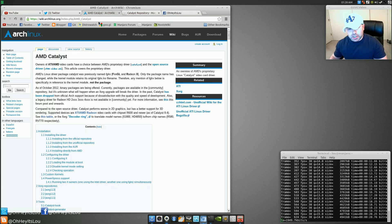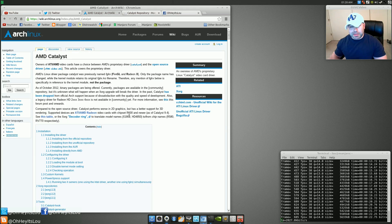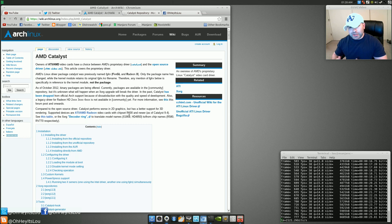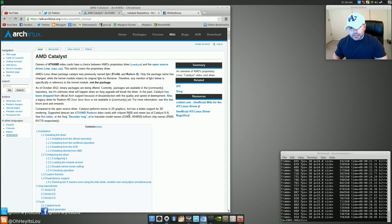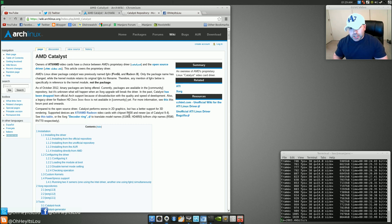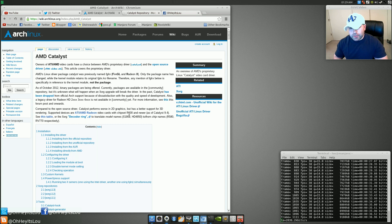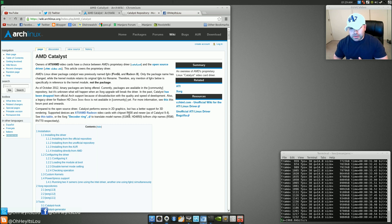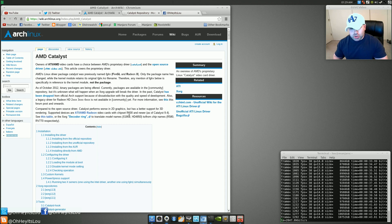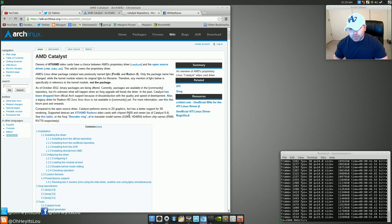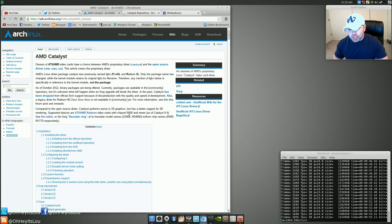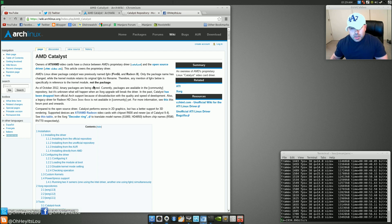Let's head over to the Arch Linux Wiki. And this is one of the main reasons, not main reasons, but a large reason why I'm moving away from AMD. Over here in the wiki, it says that Catalyst has been dropped from official Arch support because of dissatisfaction with the quality and speed of development. Compared to the open source driver, Catalyst performs worse than 2D graphics, but has better support for 3D rendering. Supported devices are ATI and AMD Radeon cards with chipset R600 and newer.